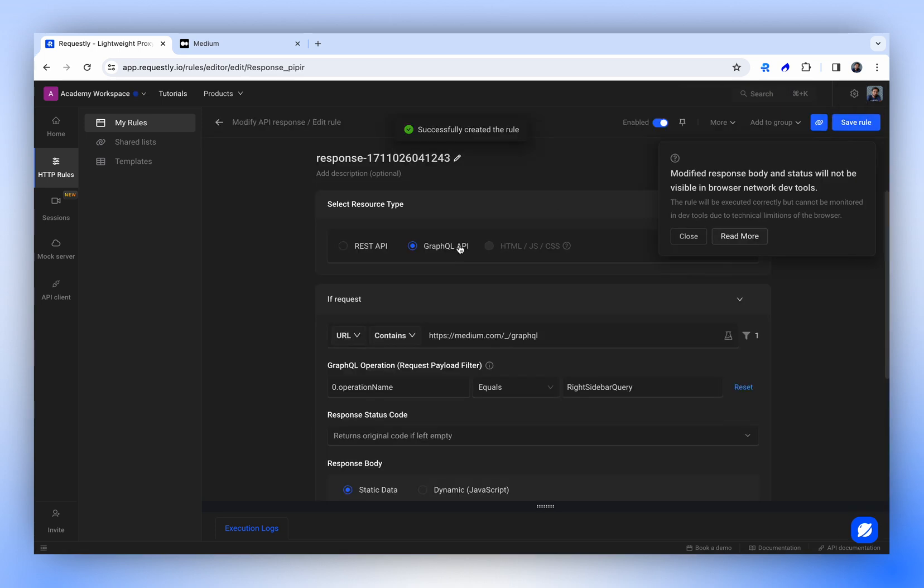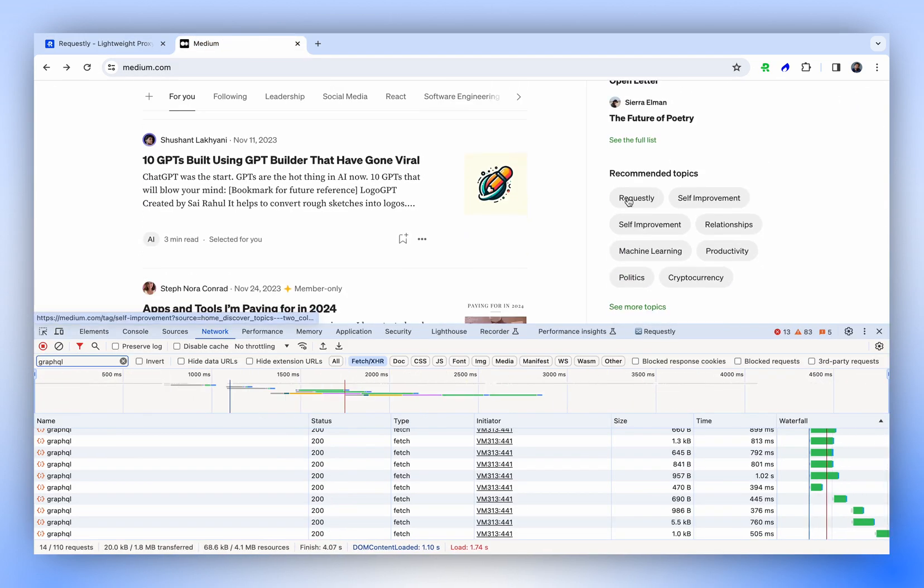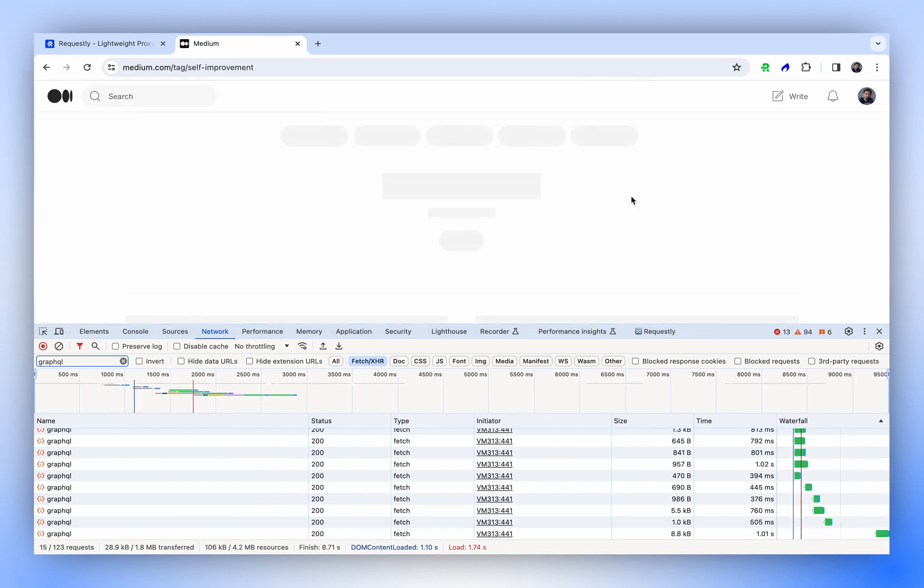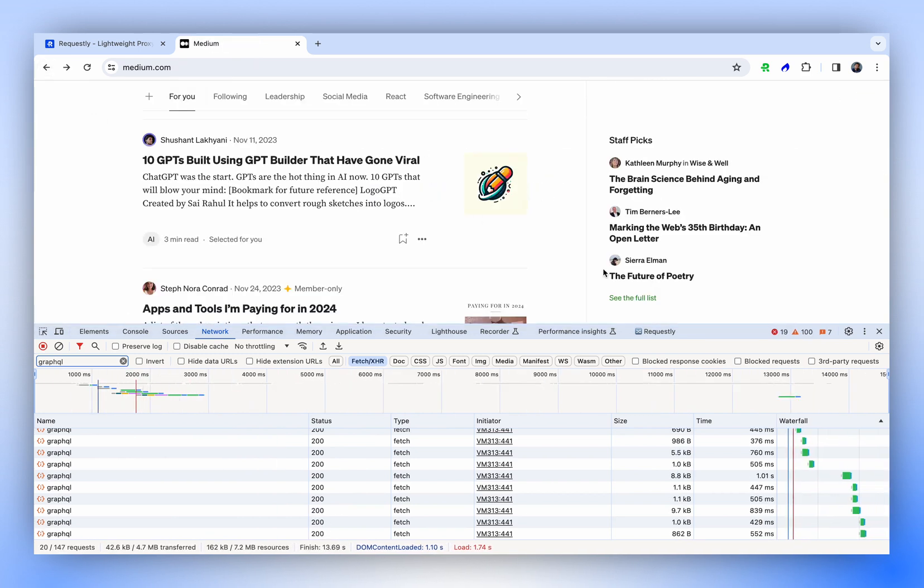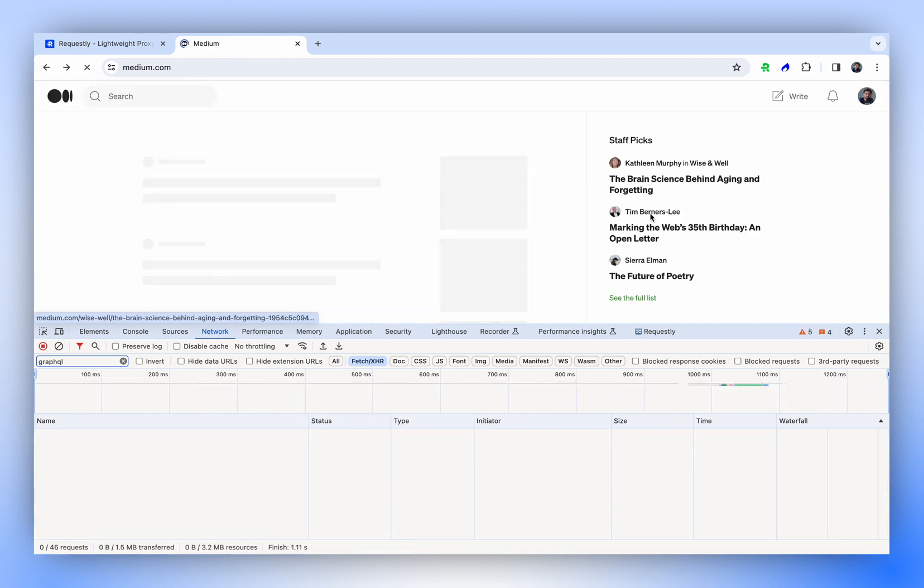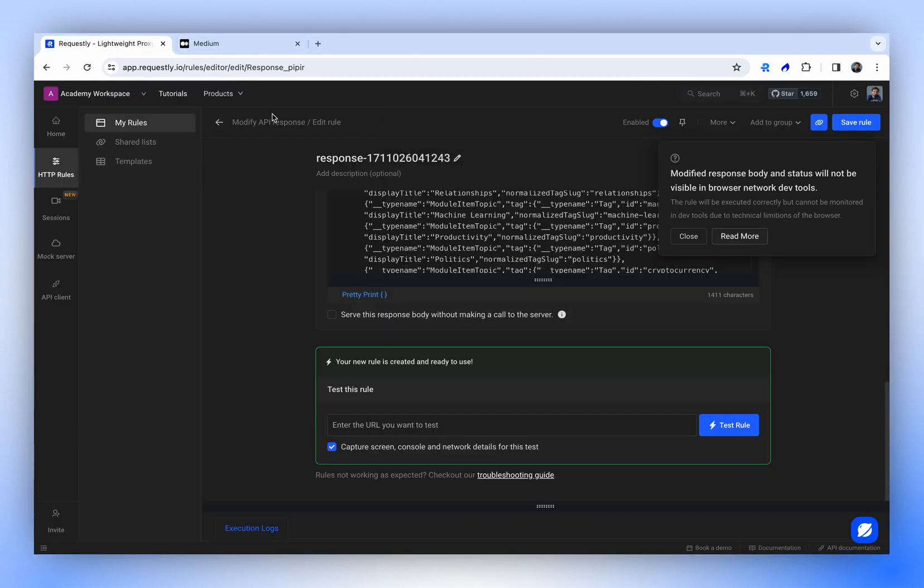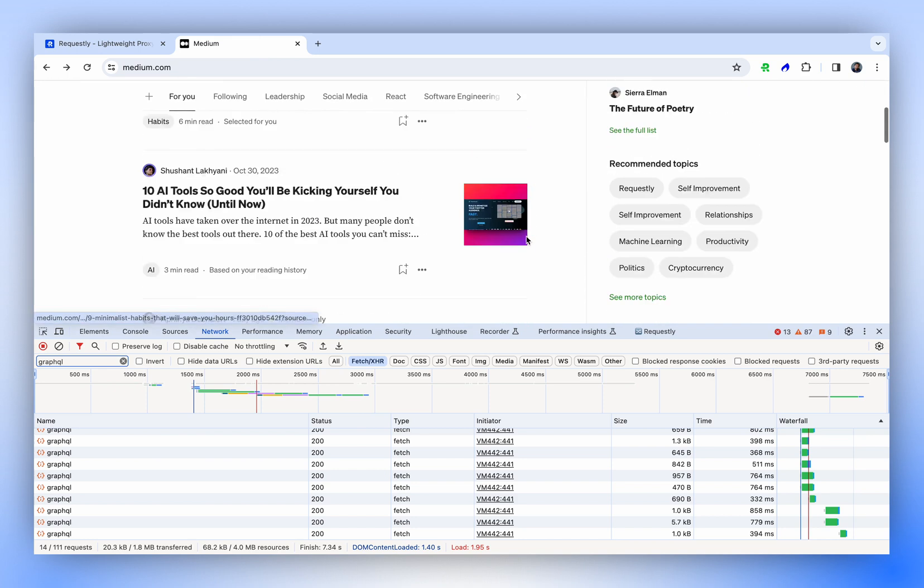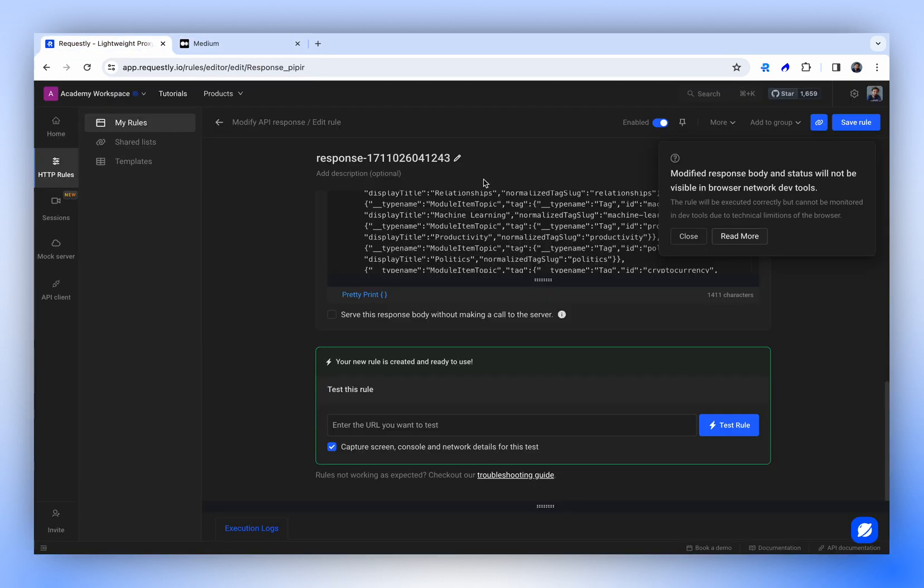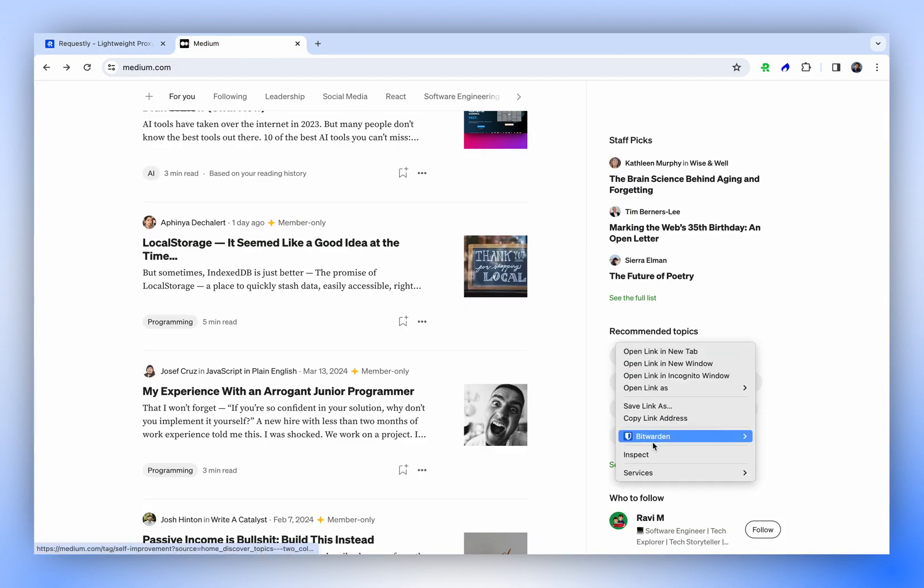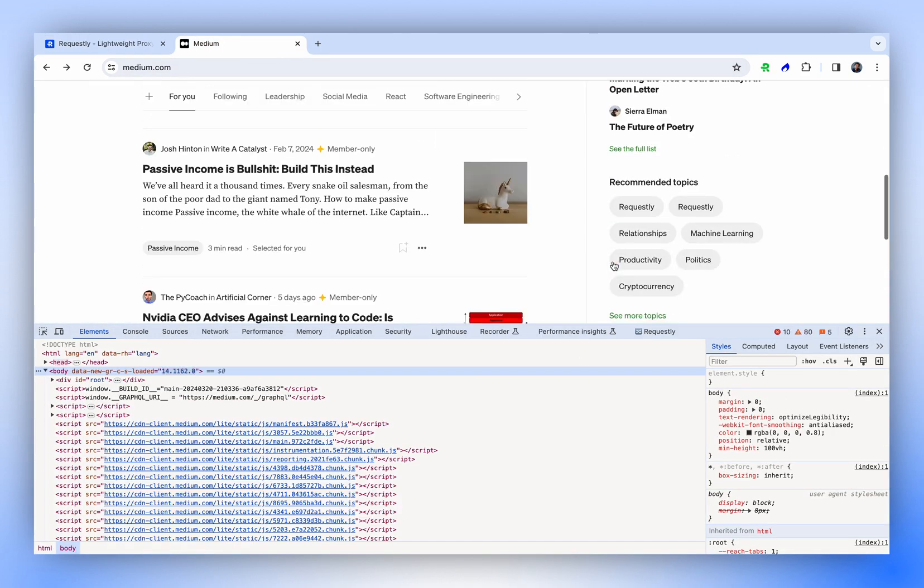Now, let's save the changes and refresh the page. You'll observe that the first item is requestly, and upon clicking it, it should take us to the self-improvement section. It's working exactly as intended. Henceforth, each time the page is reloaded or any action is taken, this rule will consistently apply to all types of requests from any page. If this particular section appears on a different page, the change will be mirrored there as well.